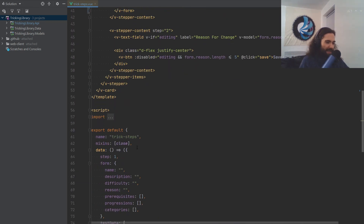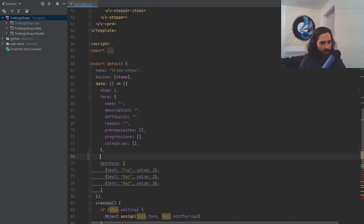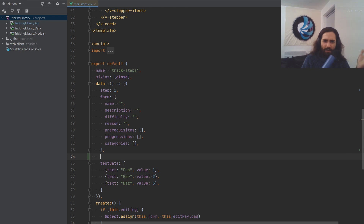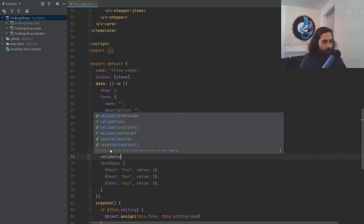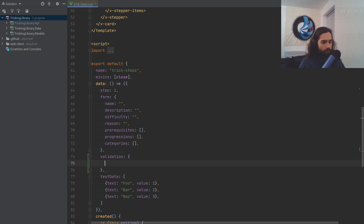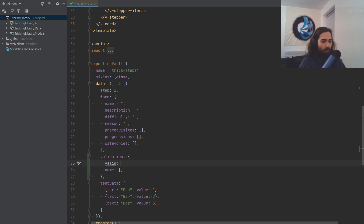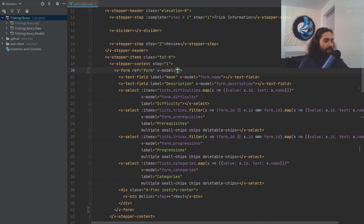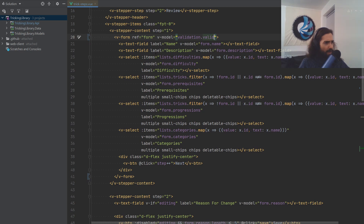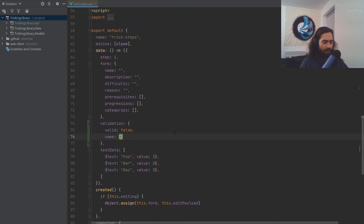The first thing we're going to do is sign in and start with the create trick form. We're going to open up the trick steps and change the div that's wrapping our form to a V-form. On here, we want to put a ref of 'form' so we can reference it later and trigger validation. We're going to have a v-model bound to a validation property. I create a property for validation with a parent property of 'valid', starting with false. 'Valid' is what we put on the form itself — it controls whether the form is overall valid or not.